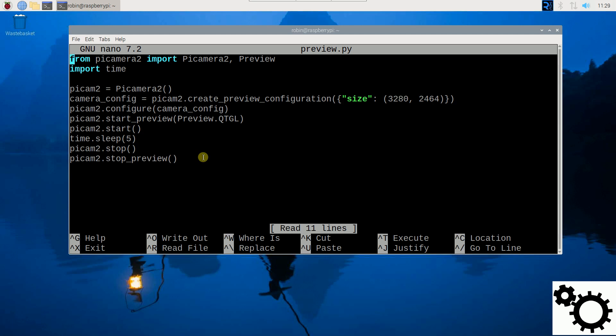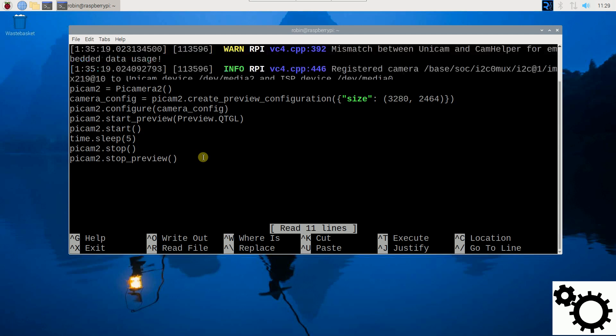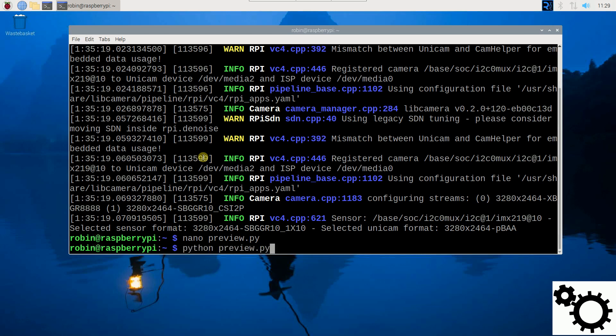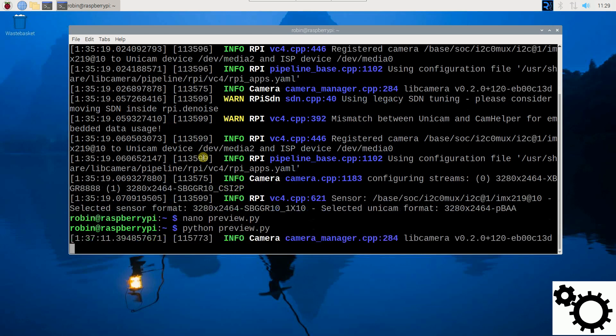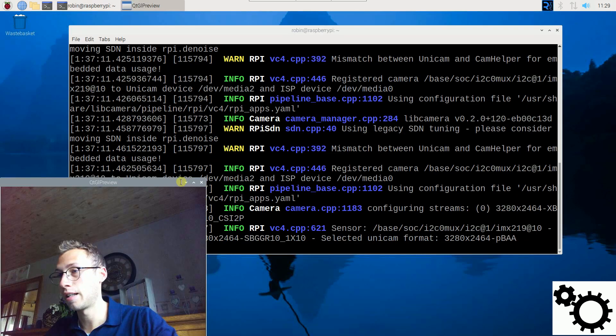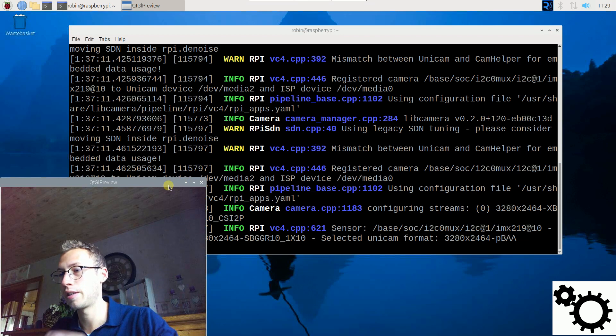I can run it again, and we can see here on the screen during five seconds.